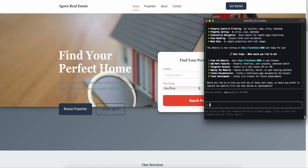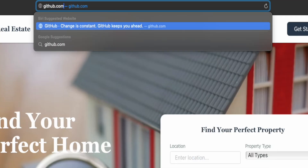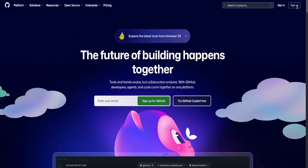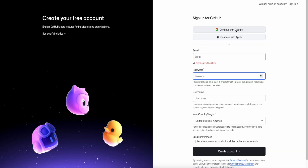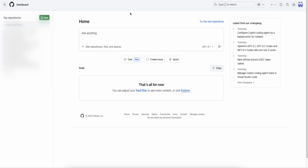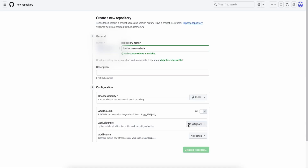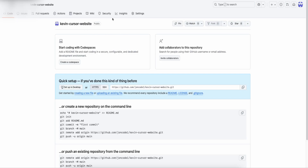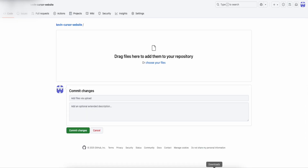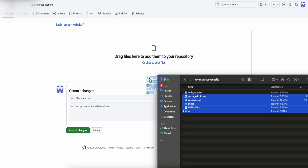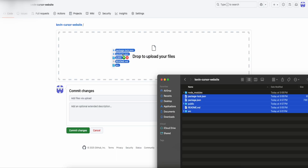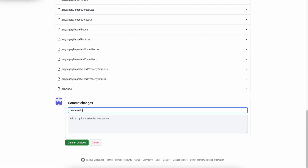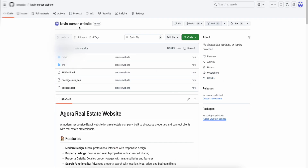Now I'm going to show you how to host the website. Go to github.com and sign up if you don't have an account, otherwise sign in. Once logged in, click the green 'New' button, create a brand new project, leave the description blank, and click 'Create Repository.' Then click 'Uploading an existing file,' open your project folder, and drag and drop everything in — except the node_modules folder. Commit with a message like 'create website' and your project is now on GitHub.